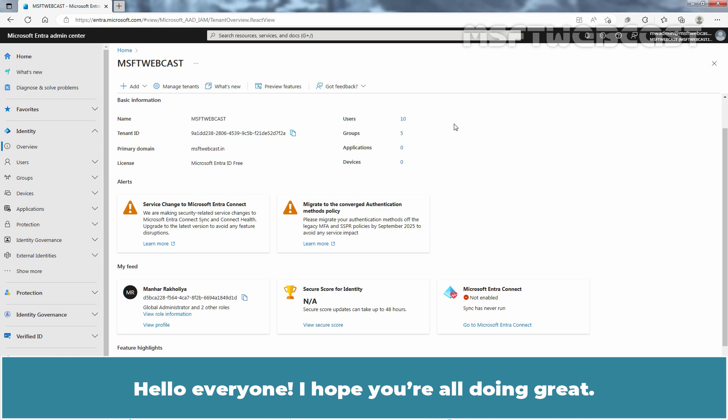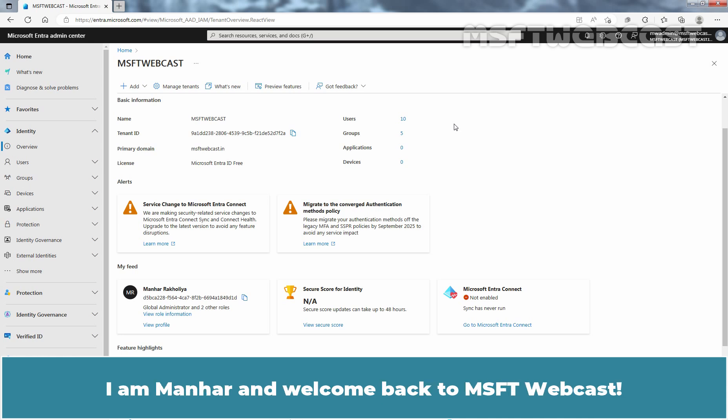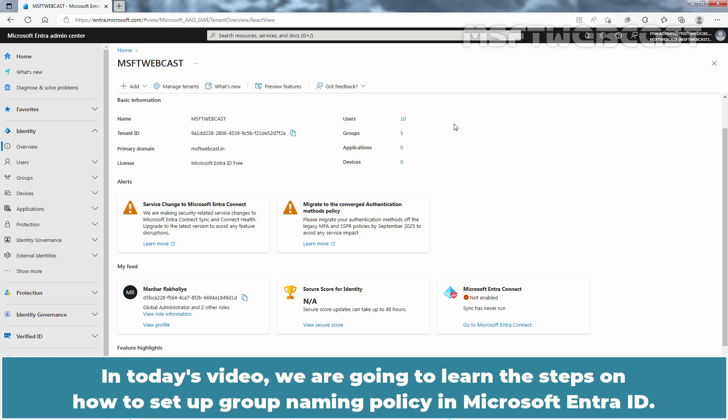Hello everyone. I hope you are all doing great. I am Manhur and welcome back to MSFT webcast. In today's video, we are going to learn the steps on how to set a group naming policy in Microsoft Entra ID.